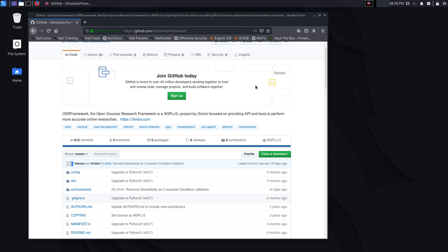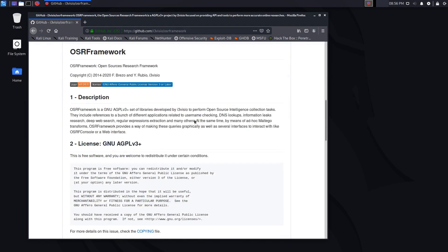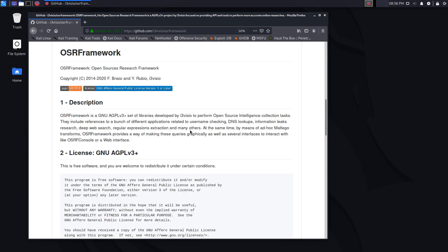The OSR Framework stands for the Open Source Research Framework, or as I like to call it, the Open Source Recon Framework. This is a framework developed by a team called i3 Visio, which provides cloud services. The whole idea behind this tool is that it was set up to perform OSINT collection and gathering tasks, and the great thing about it is it automates all of this. You might ask how this is different from a tool like Recon-ng — the truth is there isn't much of a difference, but the way it handles it is really cool.